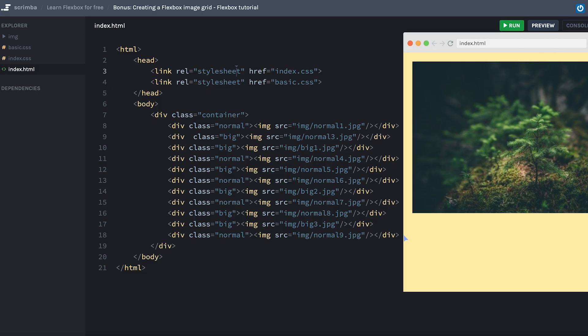Hey, and welcome to this bonus lecture where we are simply going to experiment a little bit with an image grid in Flexbox.